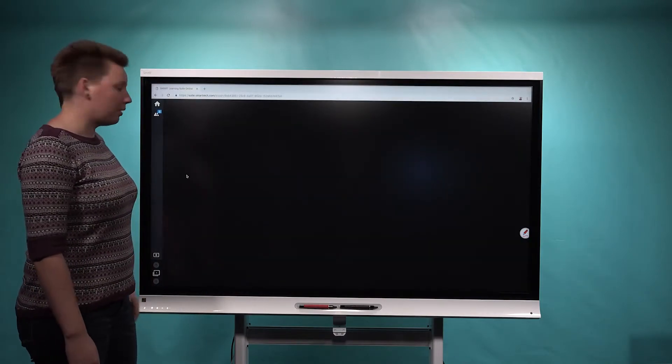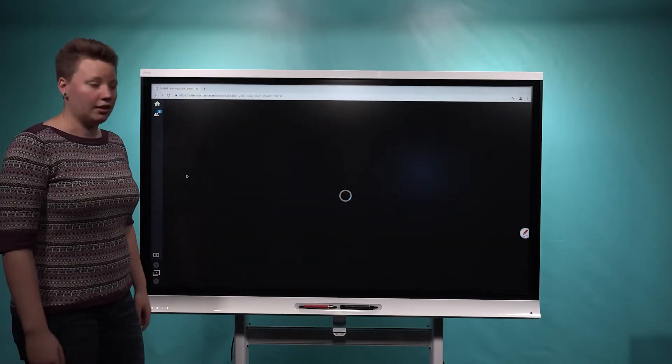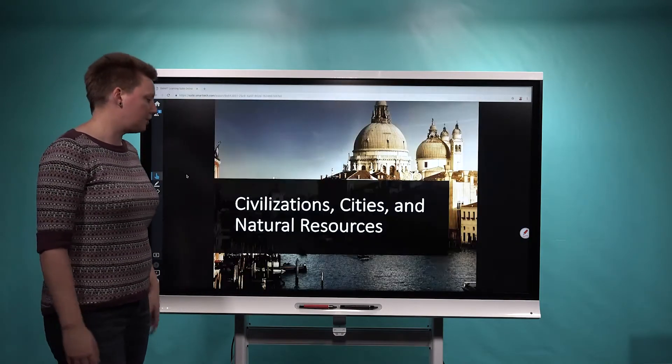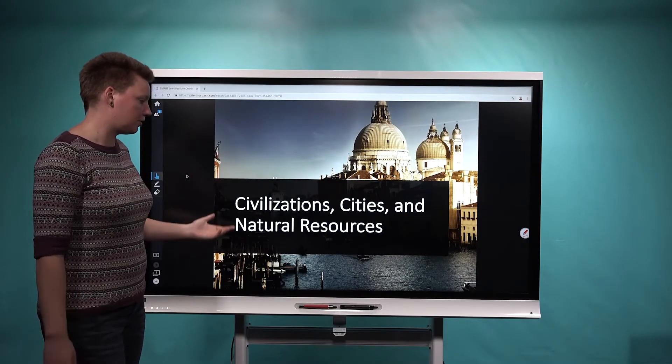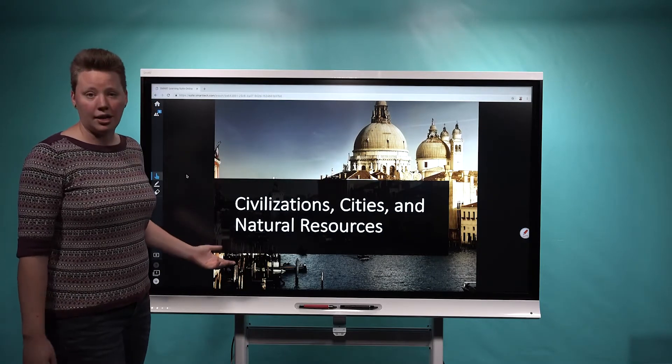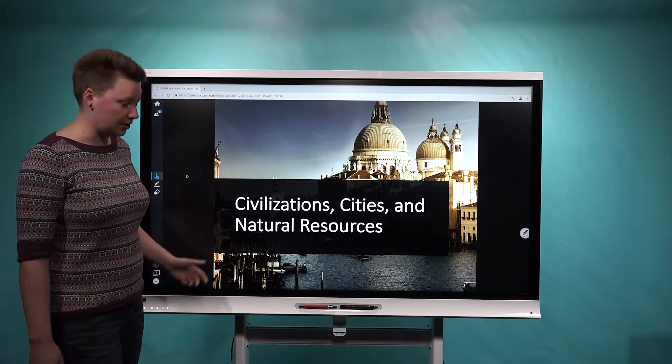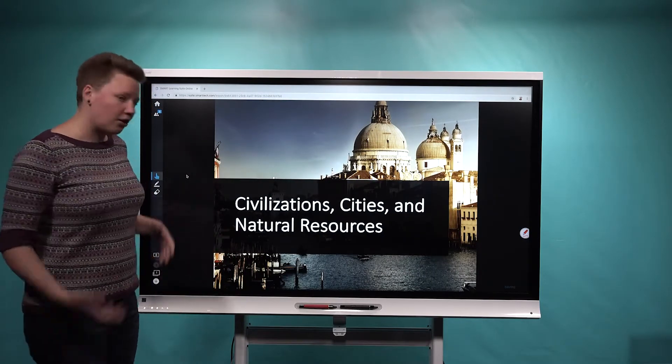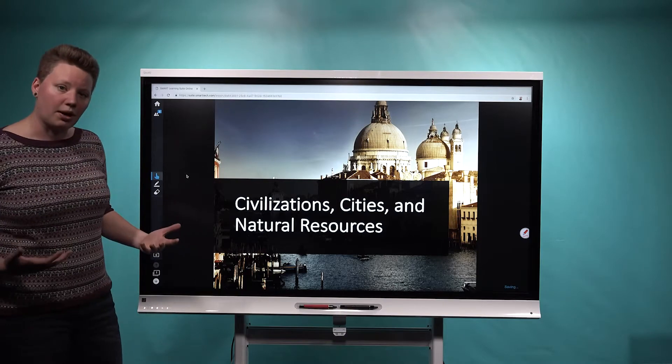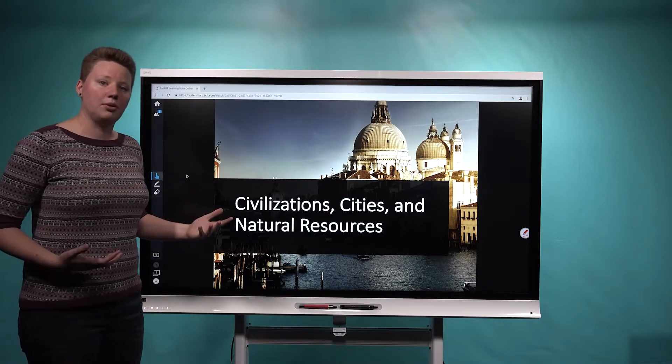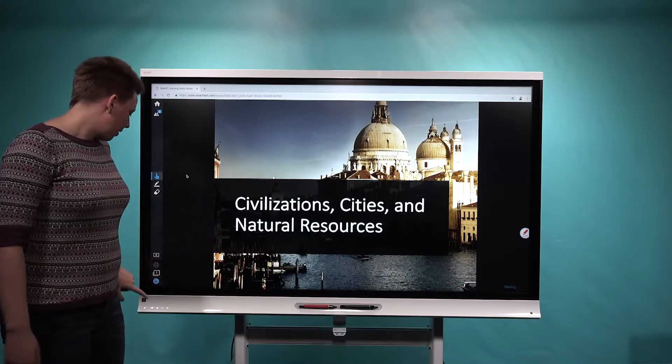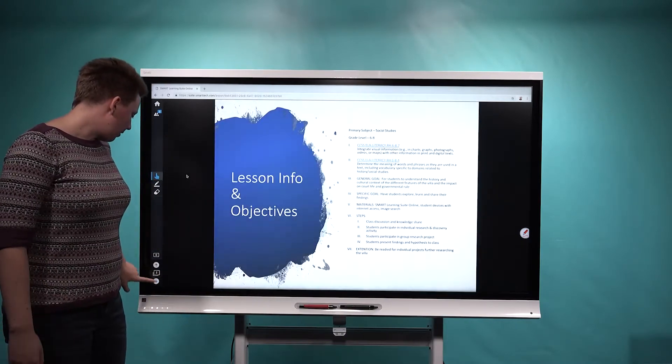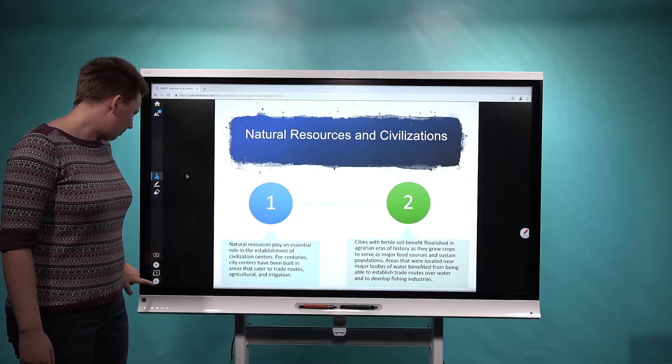So I'm going to go ahead and open up my lesson here. I'm teaching my students about civilizations, cities, and natural resources, and there are a couple places where I would like them to engage and collaborate and provide some feedback.